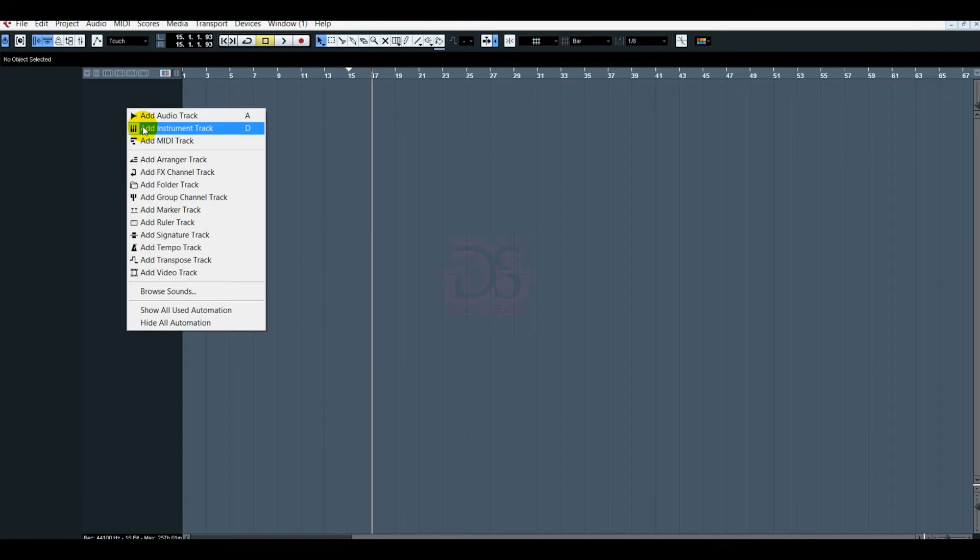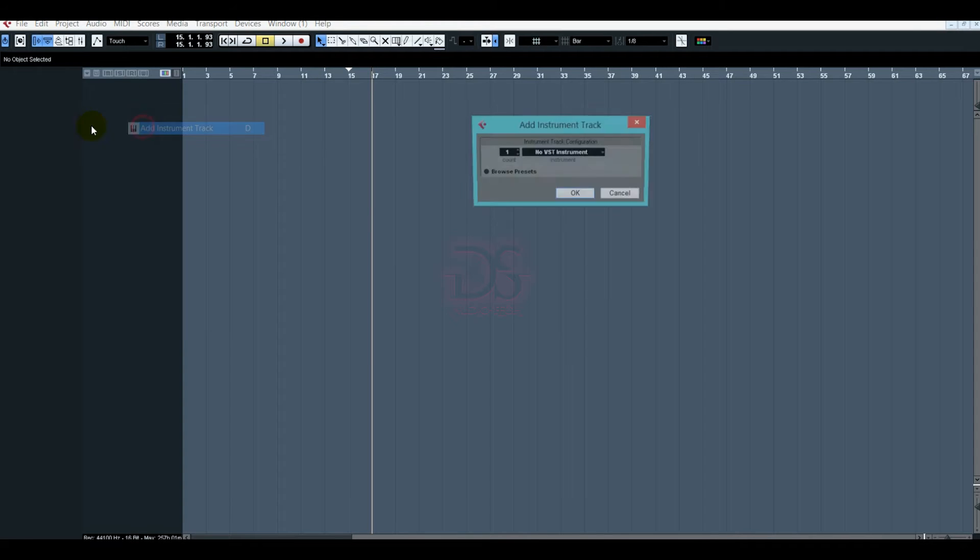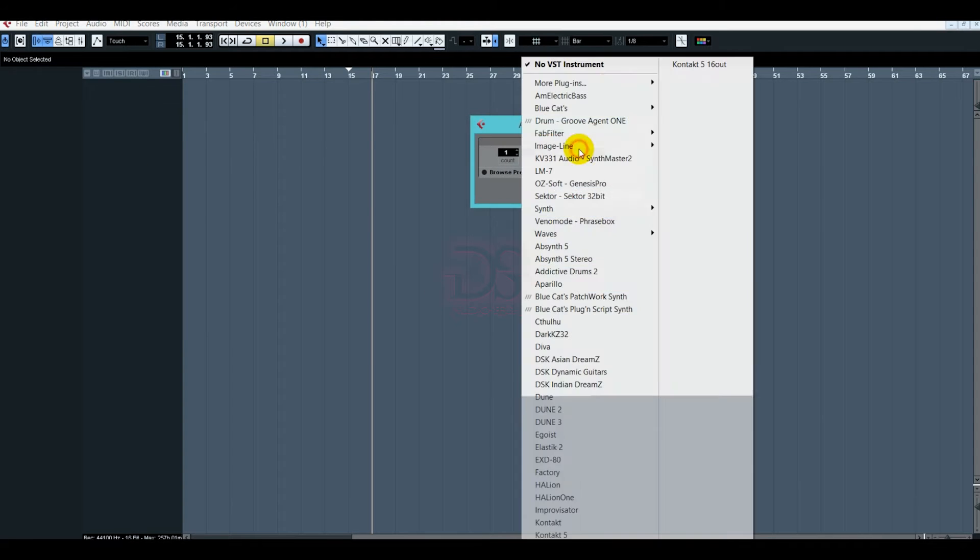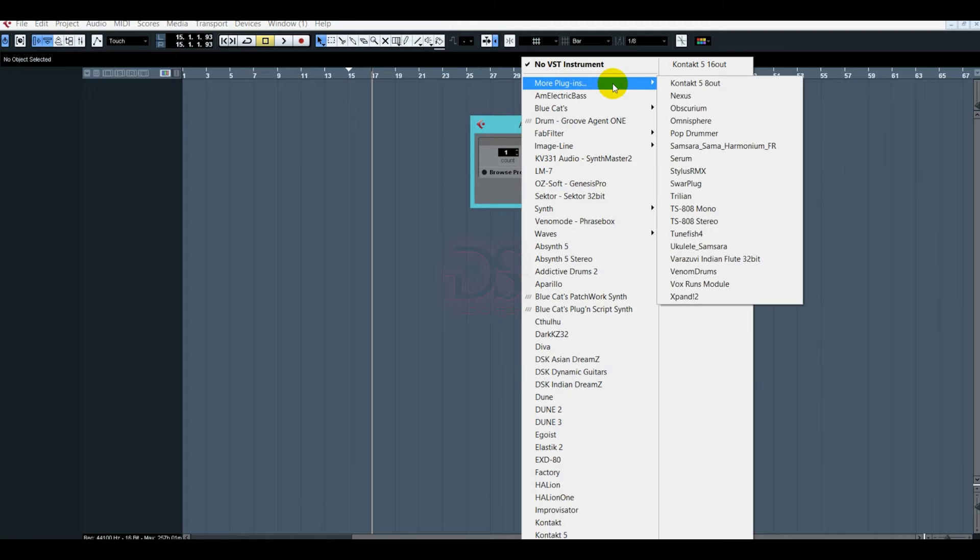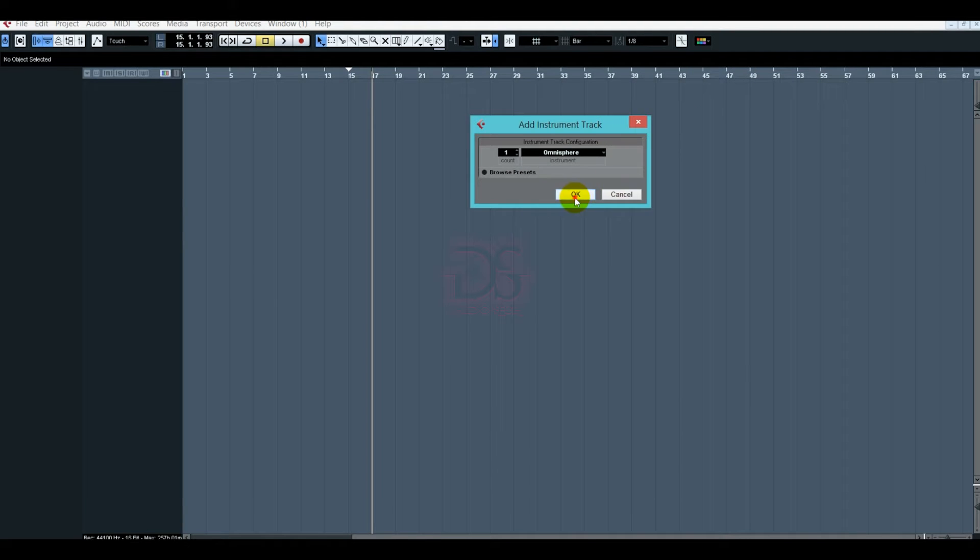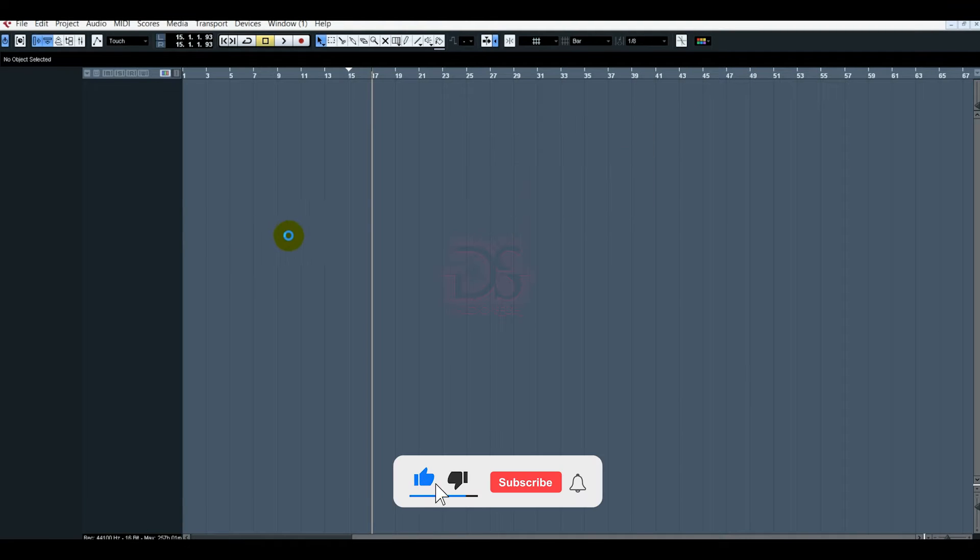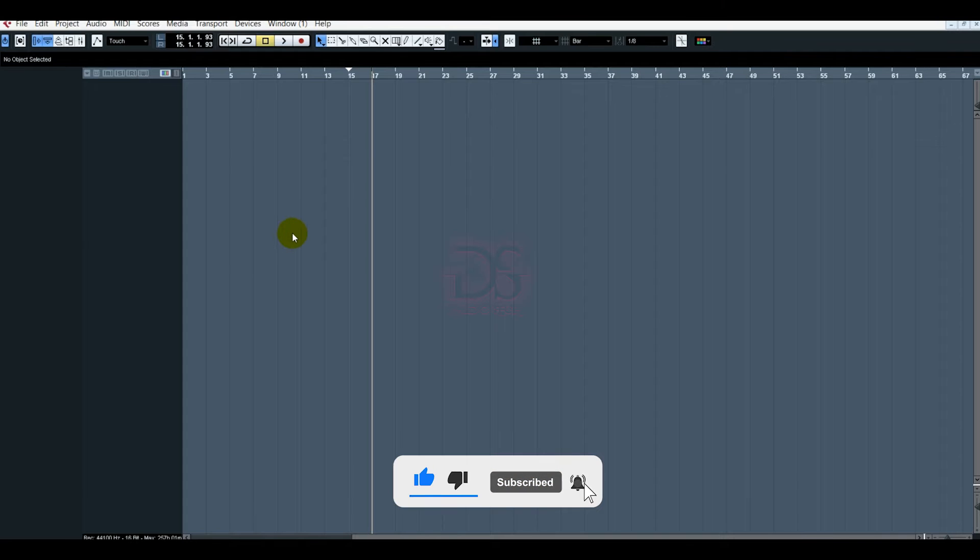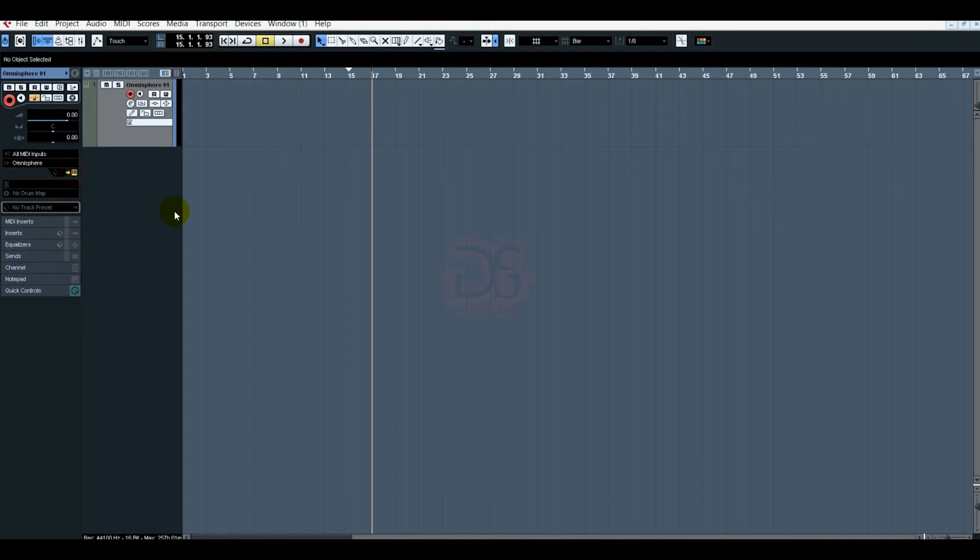Let's open our VSTs. So today I am going to show you Omnisphere. Omnisphere is a great VST. It is a great overview. Now it will open.